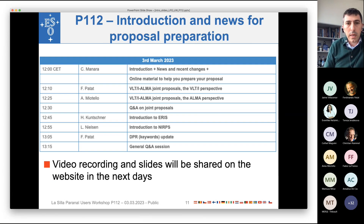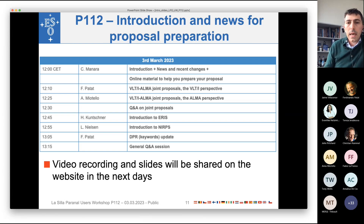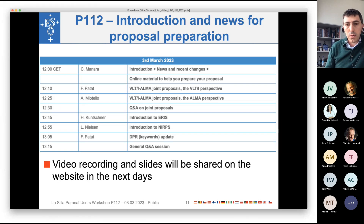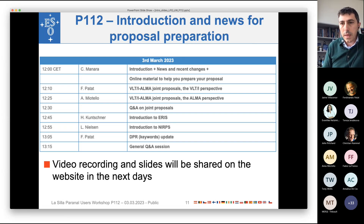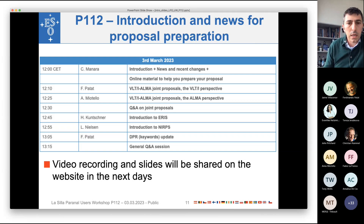Today, how will it work? After my introduction, we will have two talks about joint proposals between VLT, VLTI and ALMA — from both a VLT perspective and an ALMA perspective. After that we will have a first question and answer session on this specific topic. Since it's very new, we would really like you to put your questions forward at that stage. We will then move to the presentation of new instruments and DPR, followed by a general question and answer session that can be used for any question related to proposal preparation.